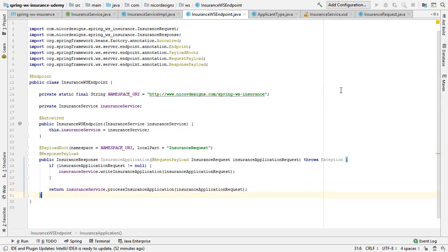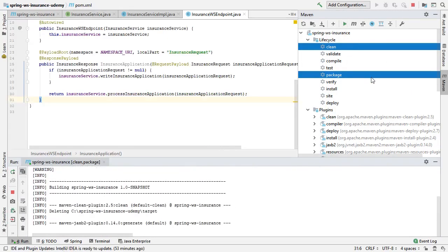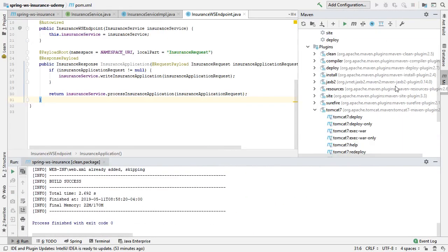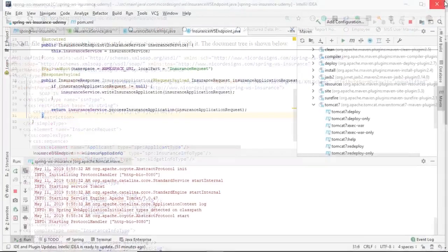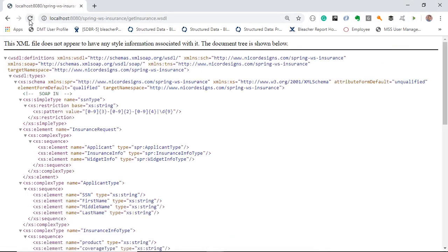Let's check if everything still runs and compiles. Looks like our WSDL is still being generated. Now, in the next video, we will actually test our SOAP endpoint. We will do that by downloading SOAP UI — the free open source version — that will allow us to use our generated WSDL and hit the SOAP endpoint in order to test it.